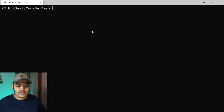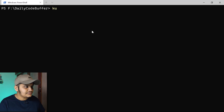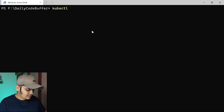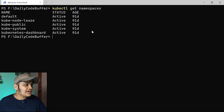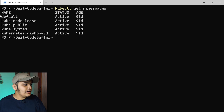Kubernetes comes with four default namespaces — resources are already placed inside each of these namespaces. To get the namespaces, go to the terminal and run the command 'kubectl get namespaces'. You will get these four namespaces: default, kube-node-lease, kube-public, and kube-system.